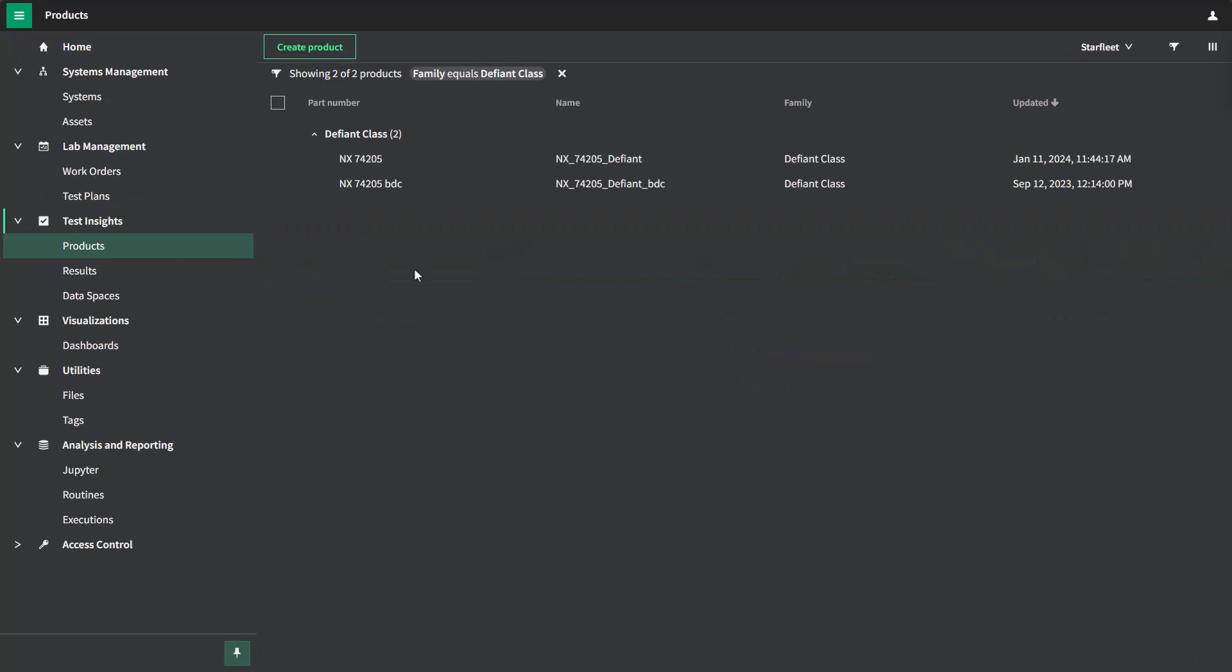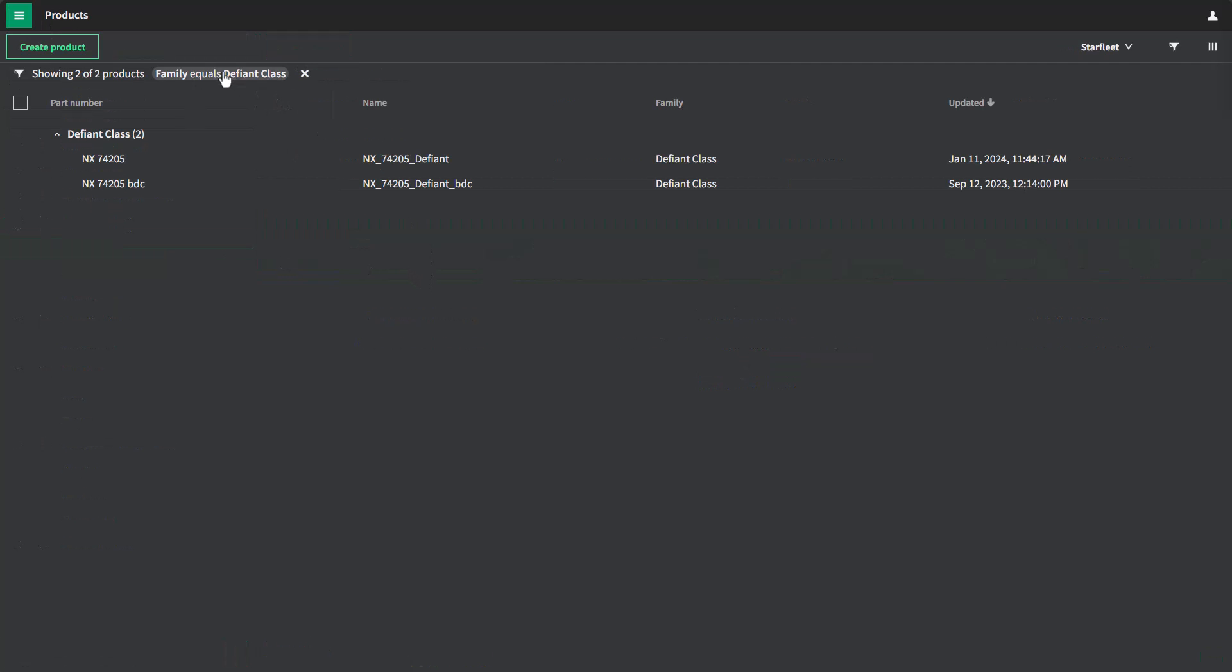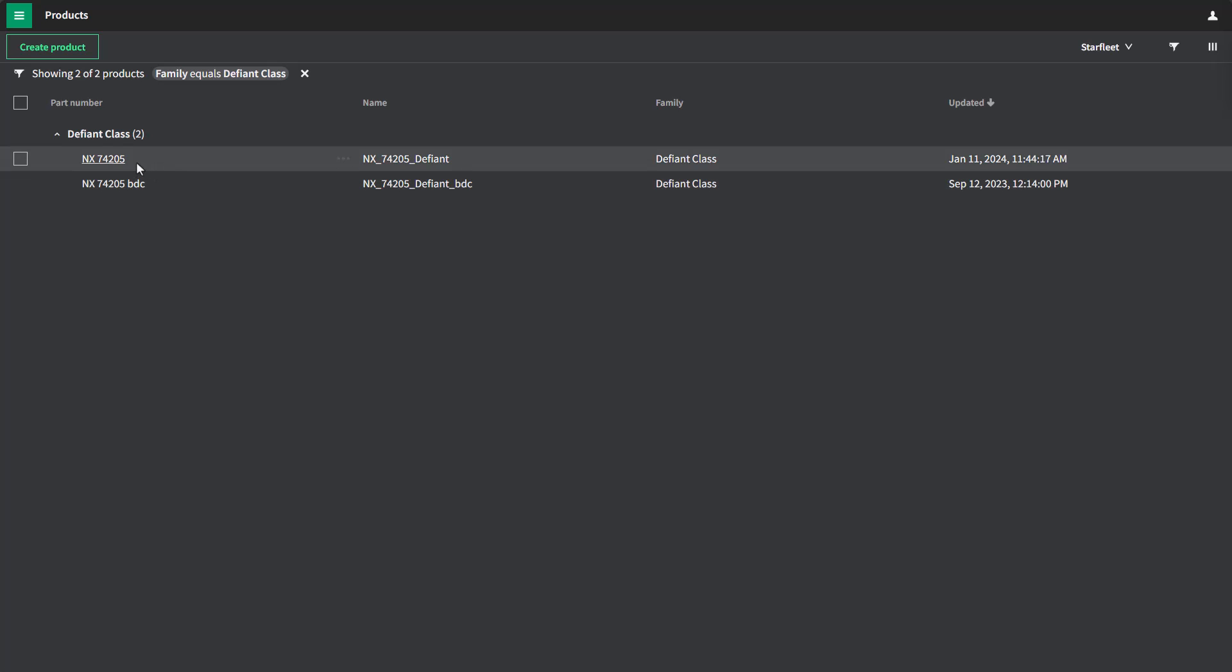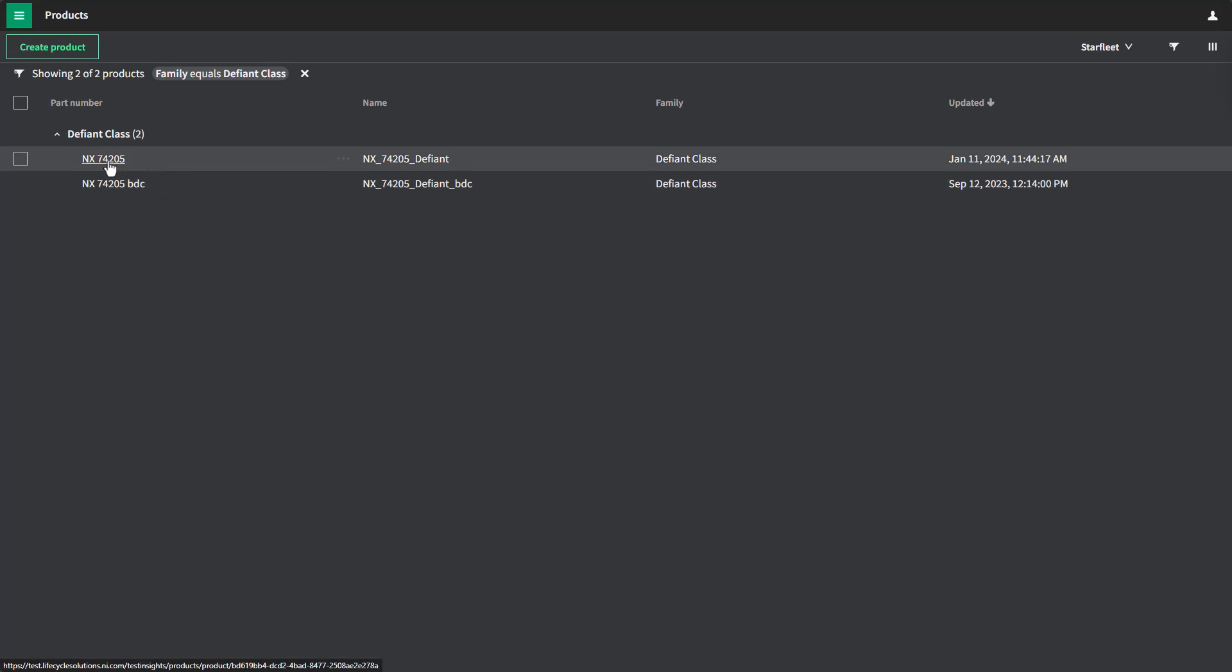Here I see a list of products that are filtered by the product family, which in this case is the Defiant class. And I have two different part numbers or products under this particular family, the NX74205 and a BDC version of the same product. Today, we're going to look at the NX74205 product.